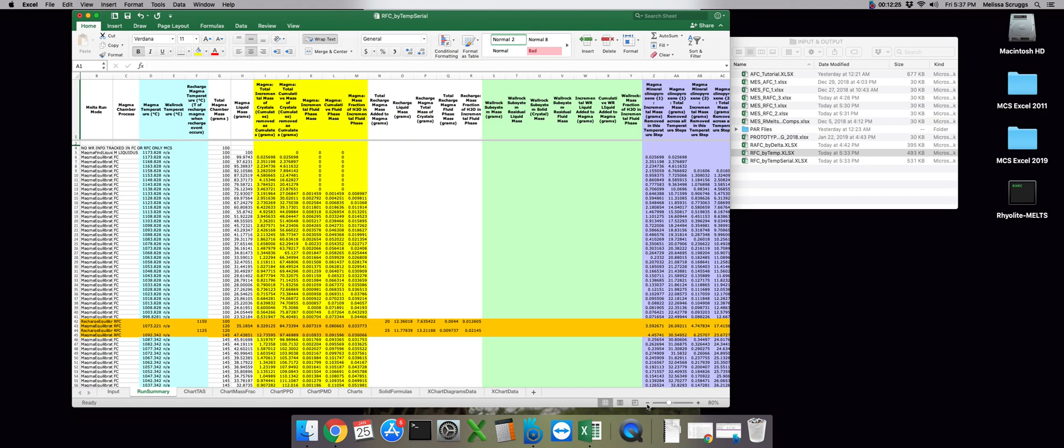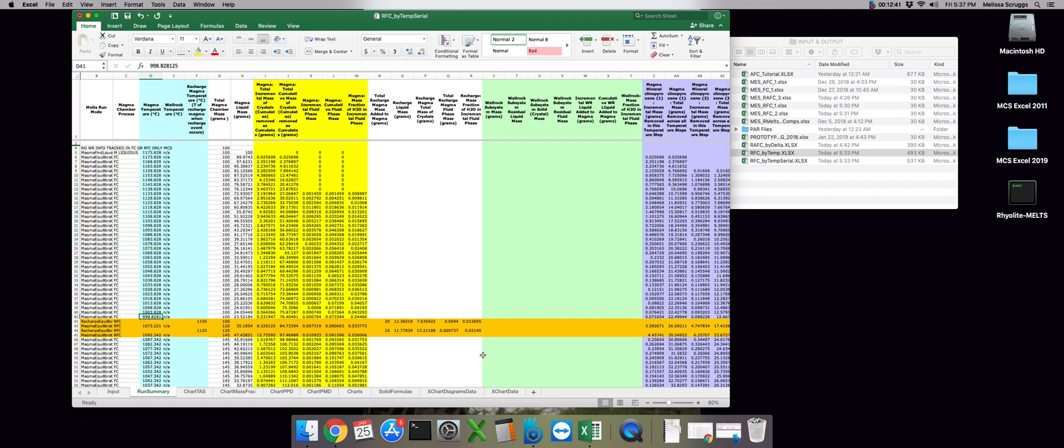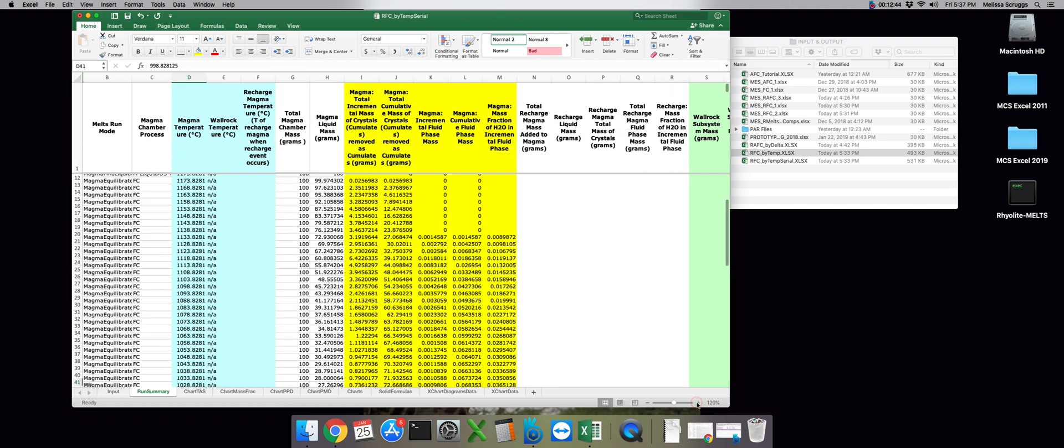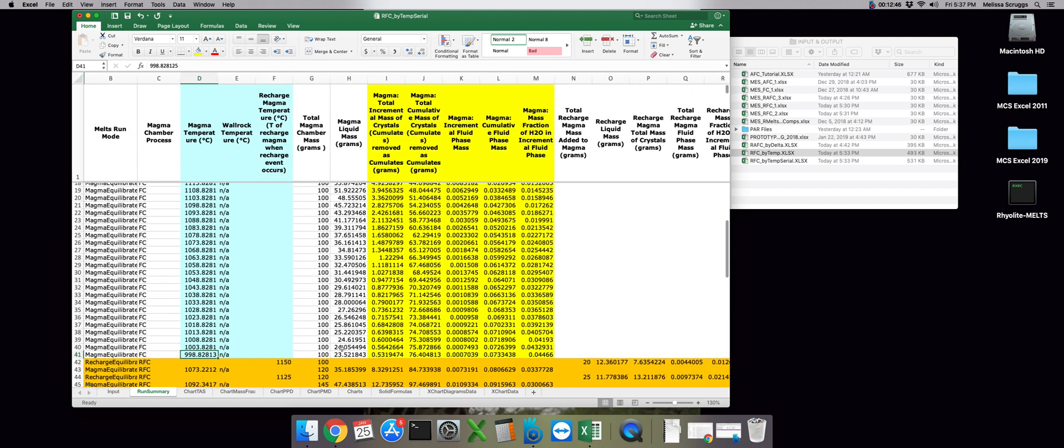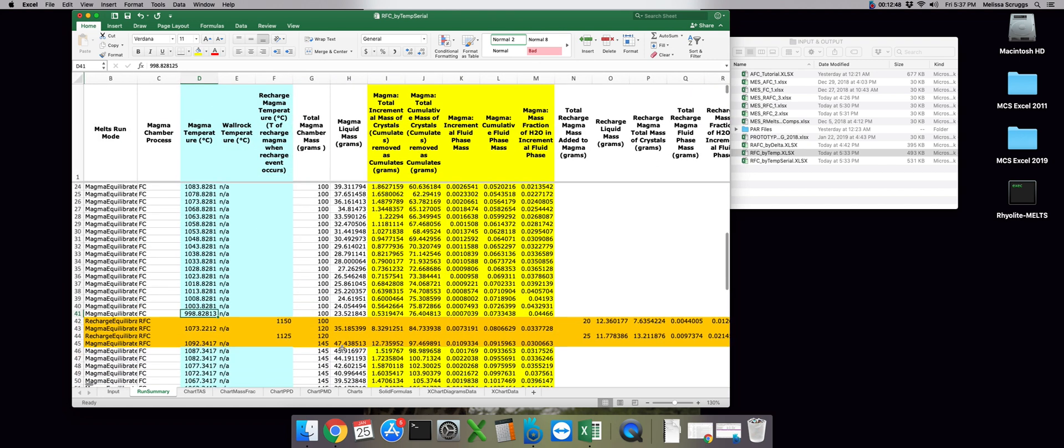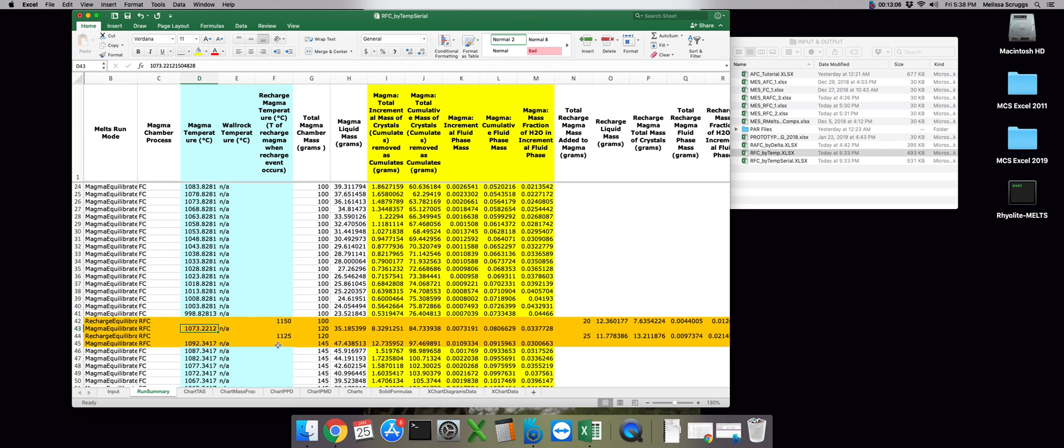On the other hand, using the by temp serial function will cause recharge one to occur first, regardless of the conditions you've set for the remaining recharge events. So see how we have no recharge occurring until the magma subsystem cools to a thousand degrees? So once our magma subsystem cools to a thousand degrees, the first recharge event is triggered. And because recharge two has a trigger temperature that's actually higher than the temperature of the new hybridized magma, which right here is 1,073 degrees, which is less than the 1,150 we set to trigger recharge number two, it's going to get triggered immediately after recharge one. The moral of the story is if you're running an RFC or an RAFC model, and you're using the by temp serial trigger function, the recharge events will always occur in the order they appear on the MES input file.